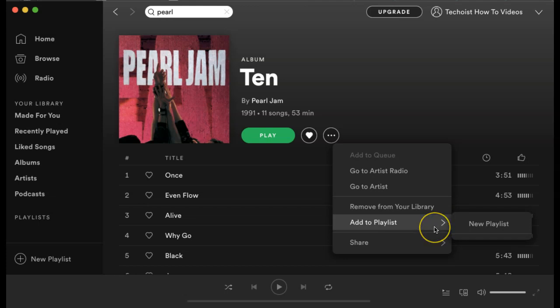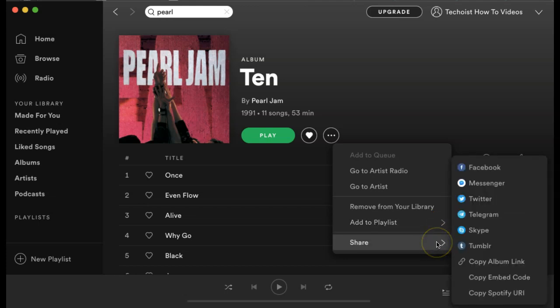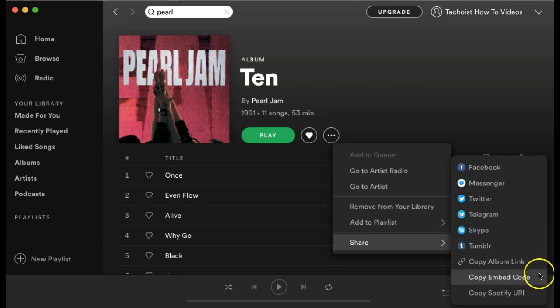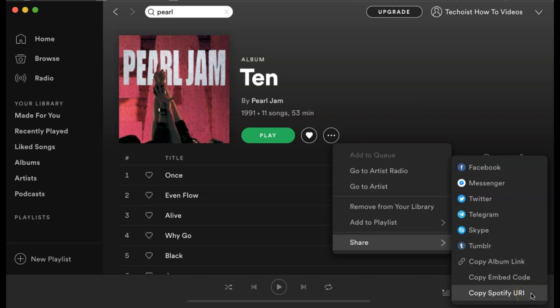You have the option to add the album to a playlist. And you can also share the album, whether that's on social media, if you want to copy the album link, copy the embed code, or copy the Spotify URI.